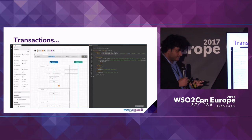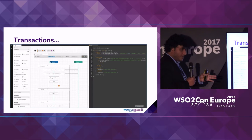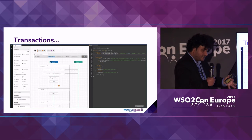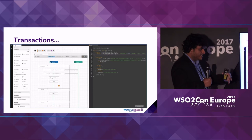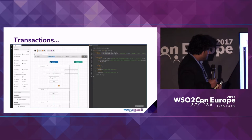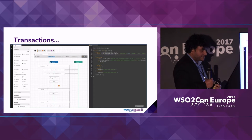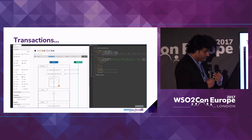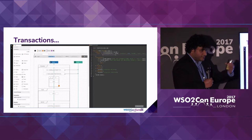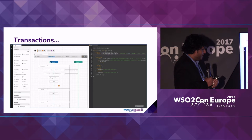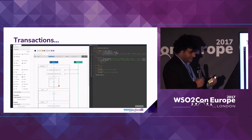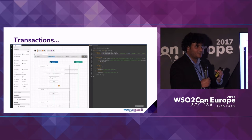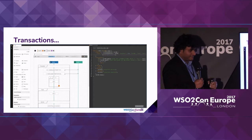We have plans to extend transaction functionality further. Currently it works within a single Ballerina program where resource managers are local. We are planning to make it more distributed across Ballerina programs as well — with transaction context propagation across the network and handling of a global transaction, so you can have a distributed transaction throughout the network joining the same global transaction.